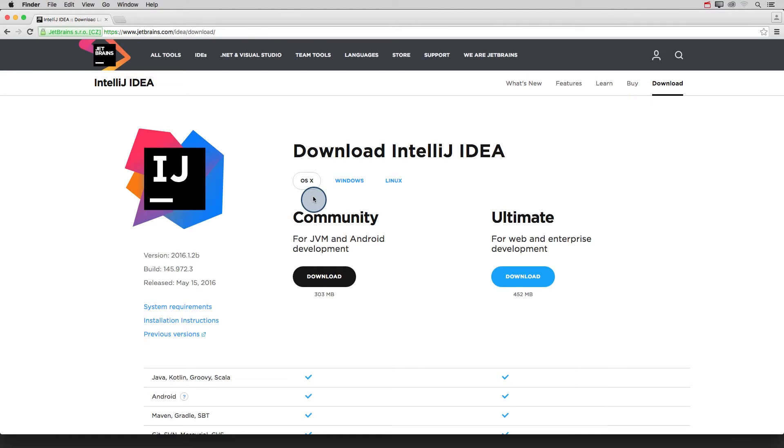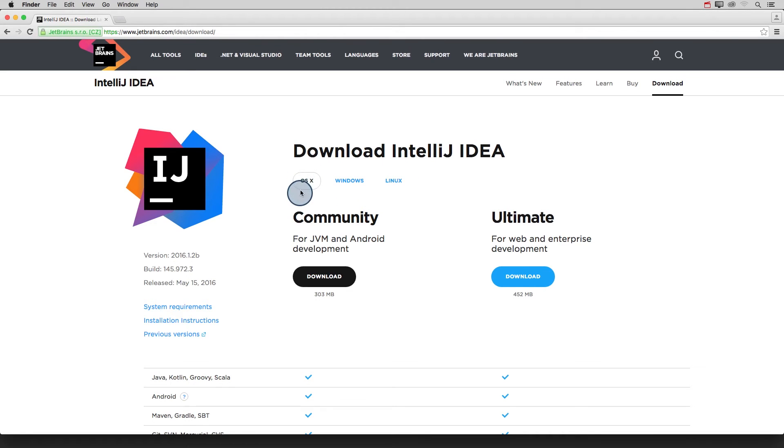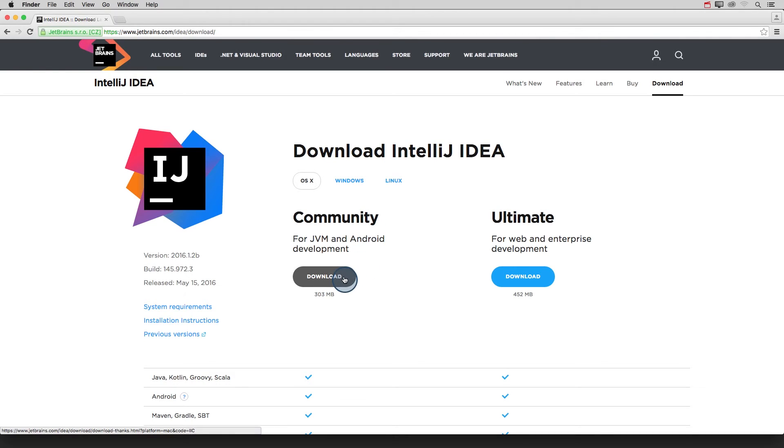You should see this page with download options for Mac OS X, Windows, and Linux. So make sure you have this Mac OS X version selected. And we'll be downloading the free community version of IntelliJ. So click on this download button.